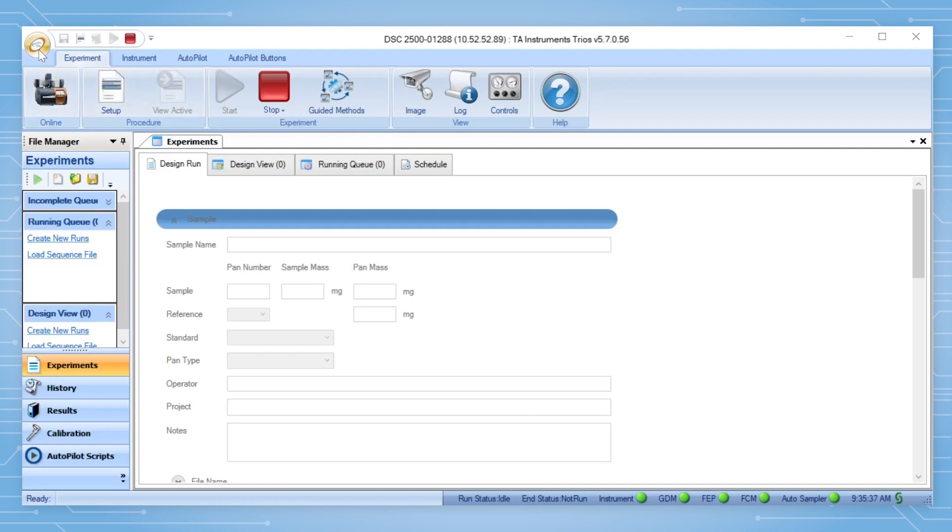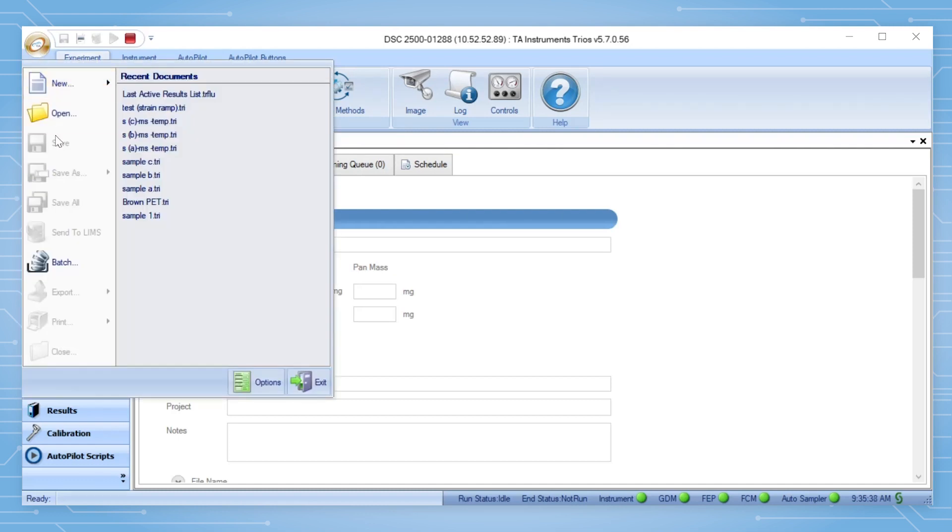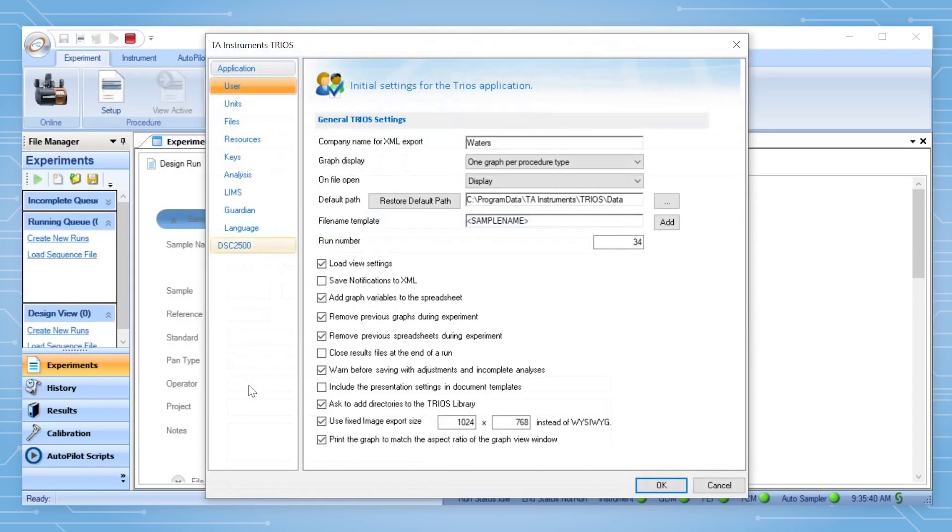In Trayus, click on the Trayus logo at the top left corner of the interface. Click Options, then click on the DSC model.